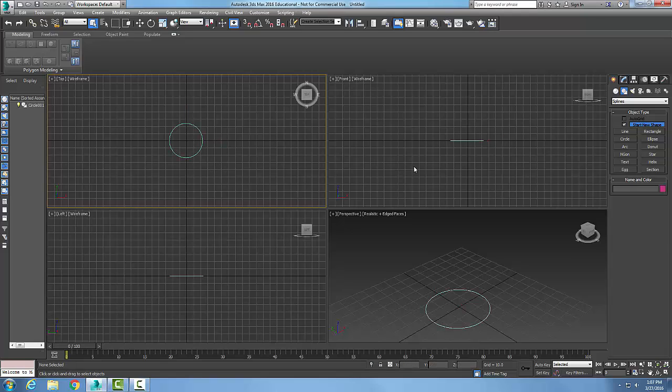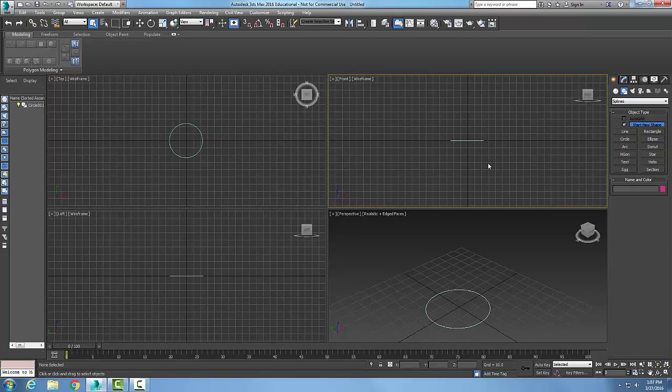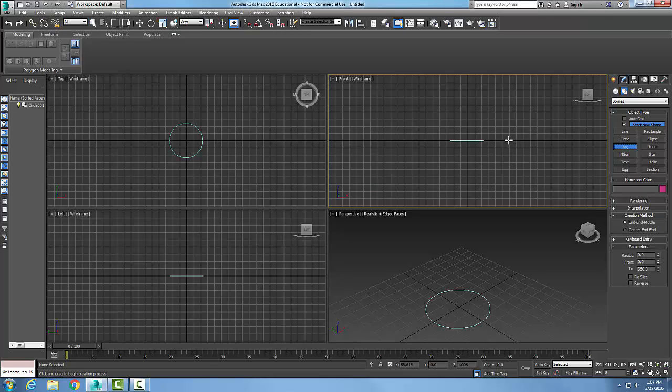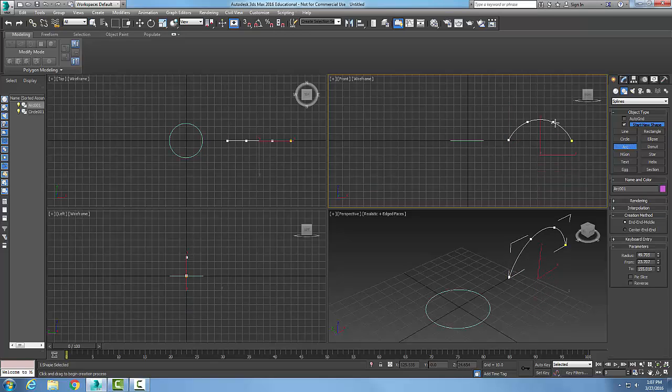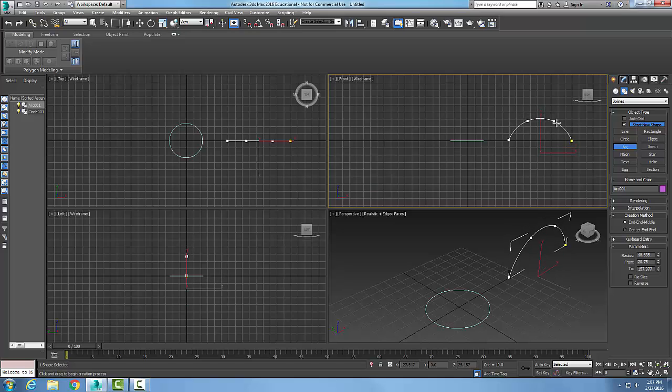And now I'm going to come over in my front view and I'm going to build an arc. So I'm going to draw an arc over here and there's my arc.